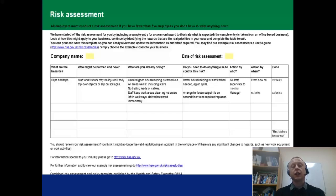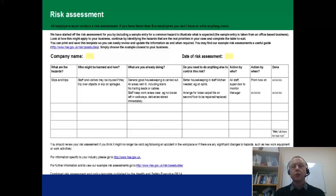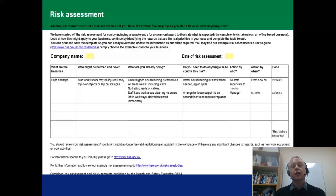A school in England required all of its children to wear safety glasses if they were to play conkers, for fear of conker shards getting into people's eyes. If you're unfamiliar with conkers, it's a game in which nuts are put on the ends of pieces of string and children strike them against each other until one nut breaks, and the person with the nut left over is the winner.